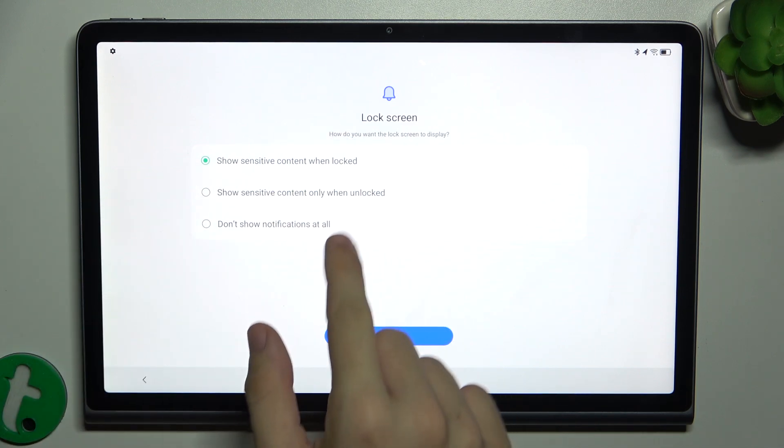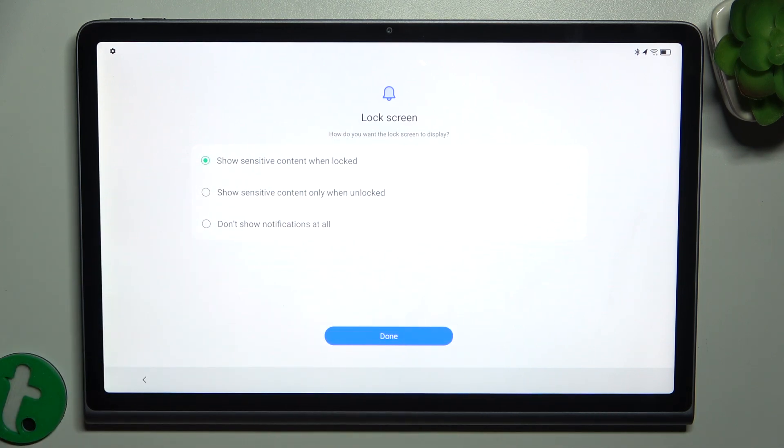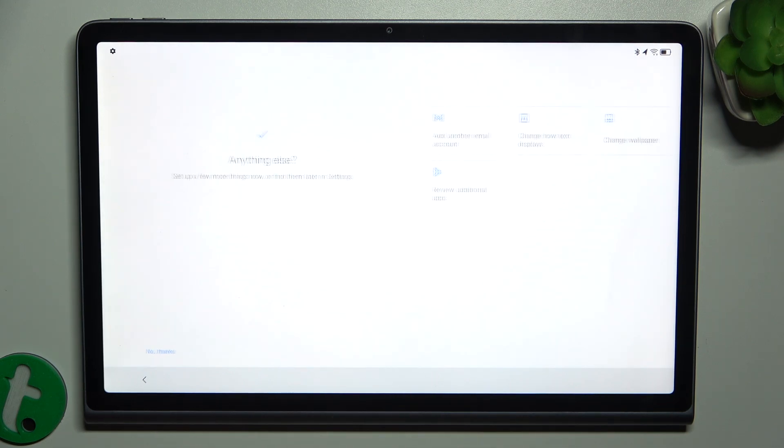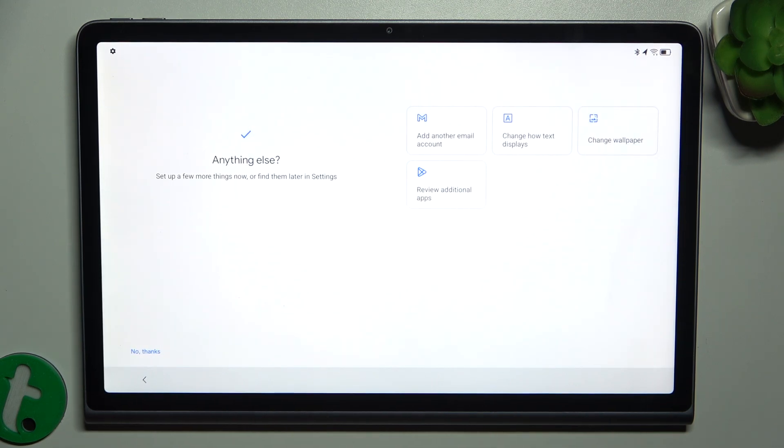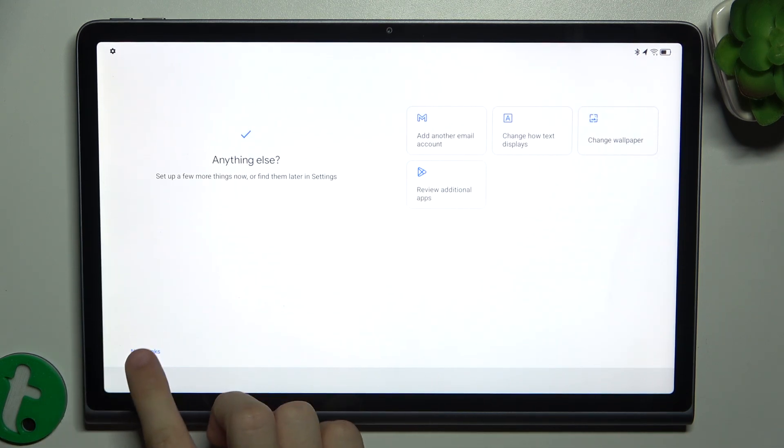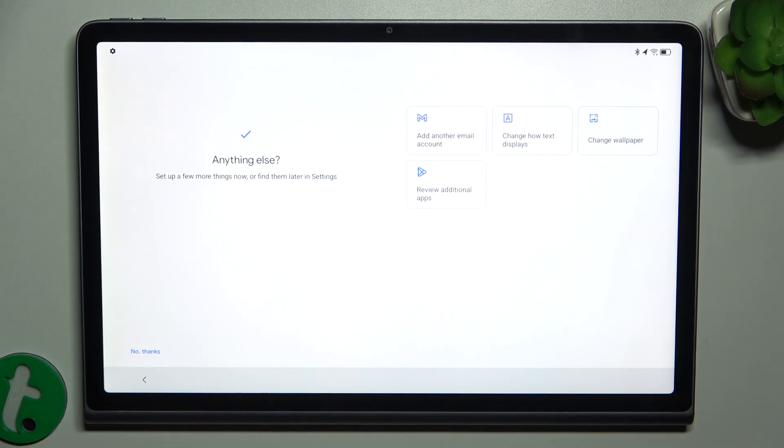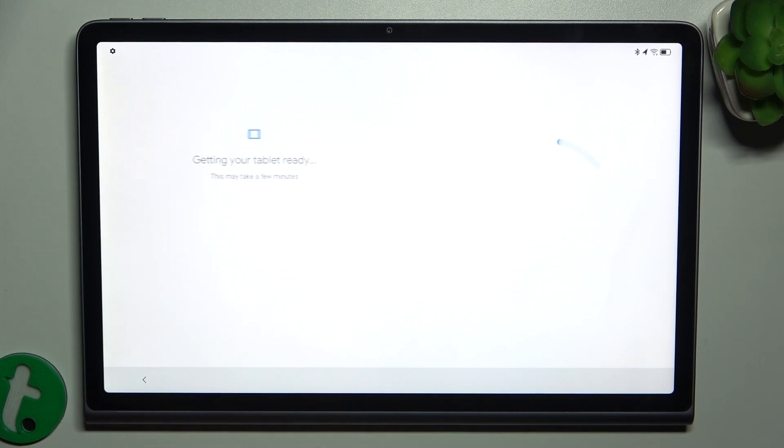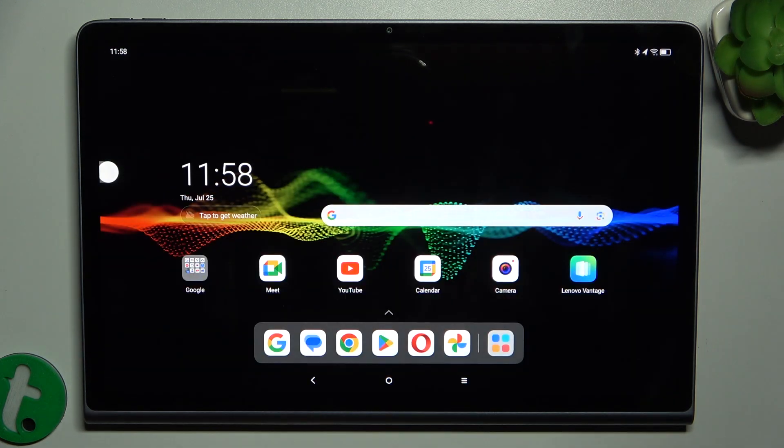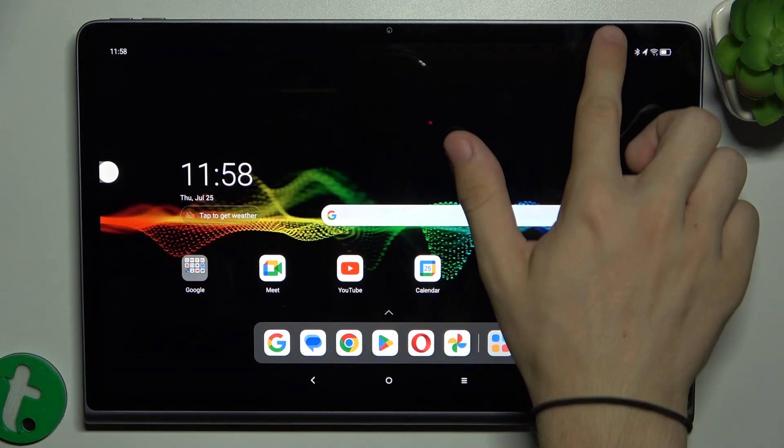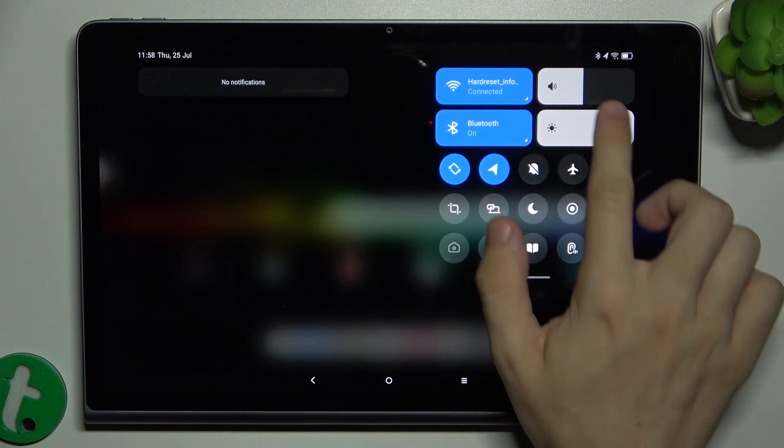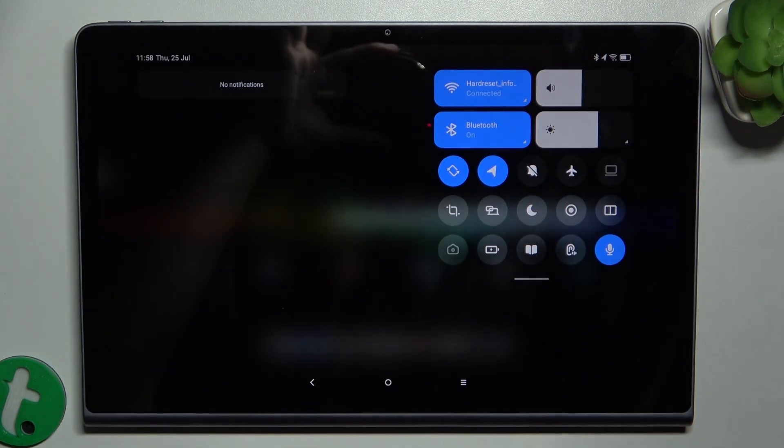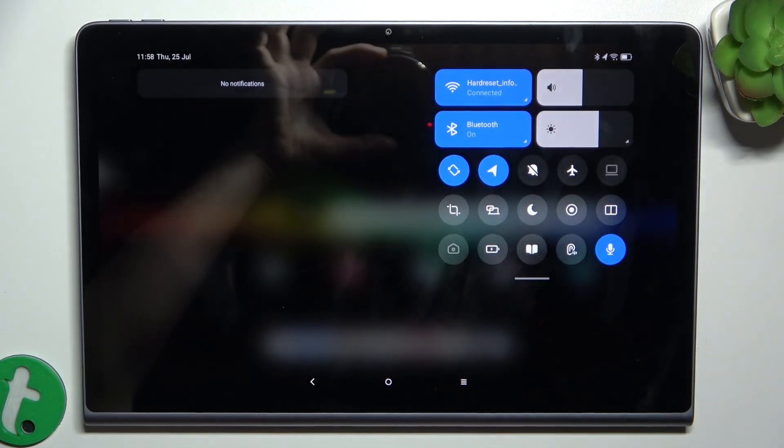And now choose if you want to display content of notifications on lock screen. Press on Done. And now you can configure other things or click on No Thanks. And the account is ready to be used.